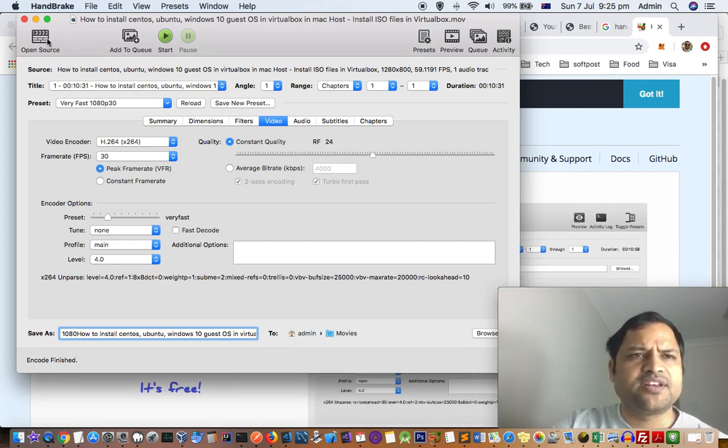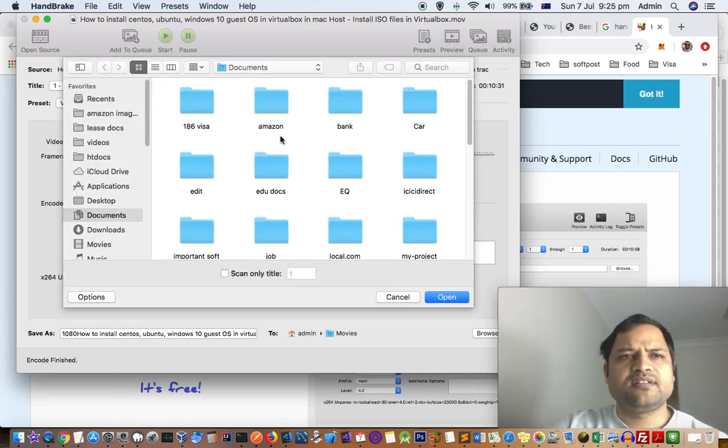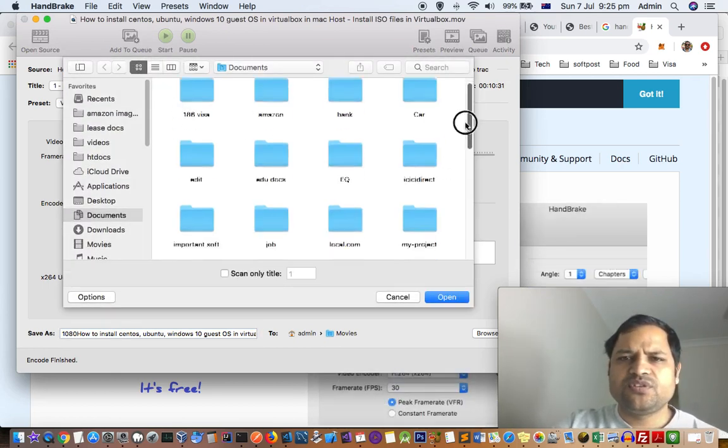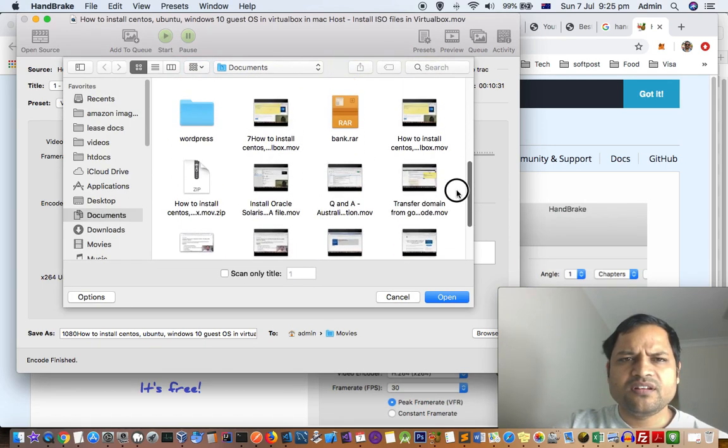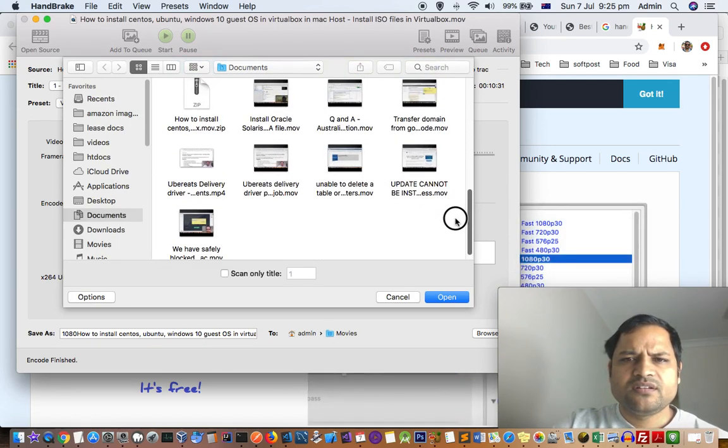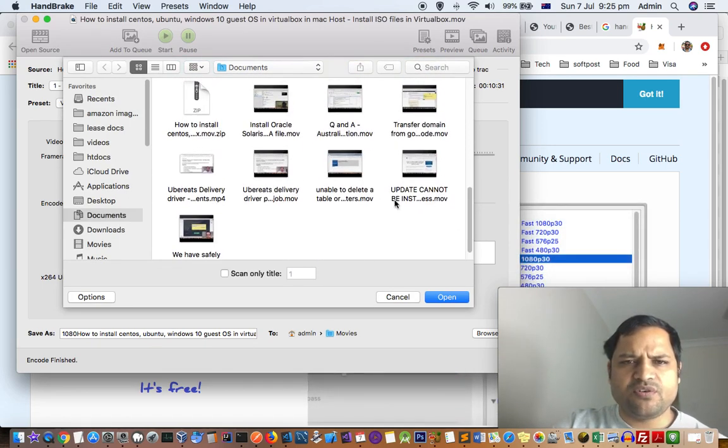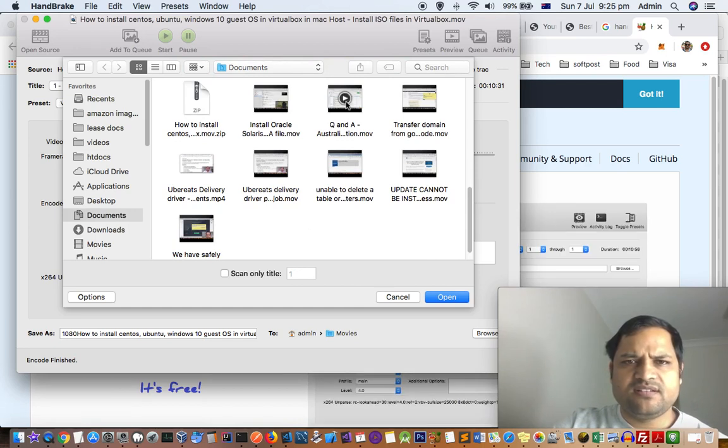For that, you have to click on the Open Source button and then go to the video that you want to compress or reduce the size of. Let's say this one.